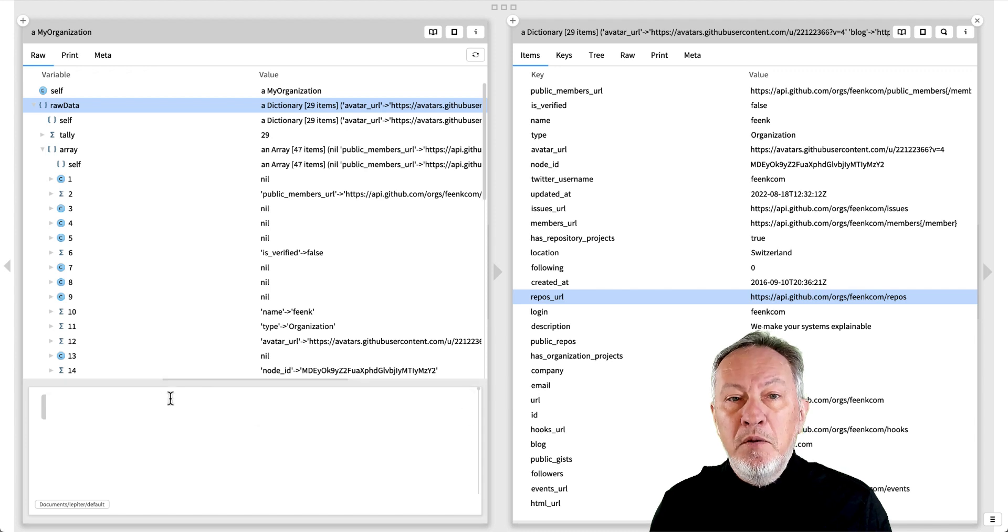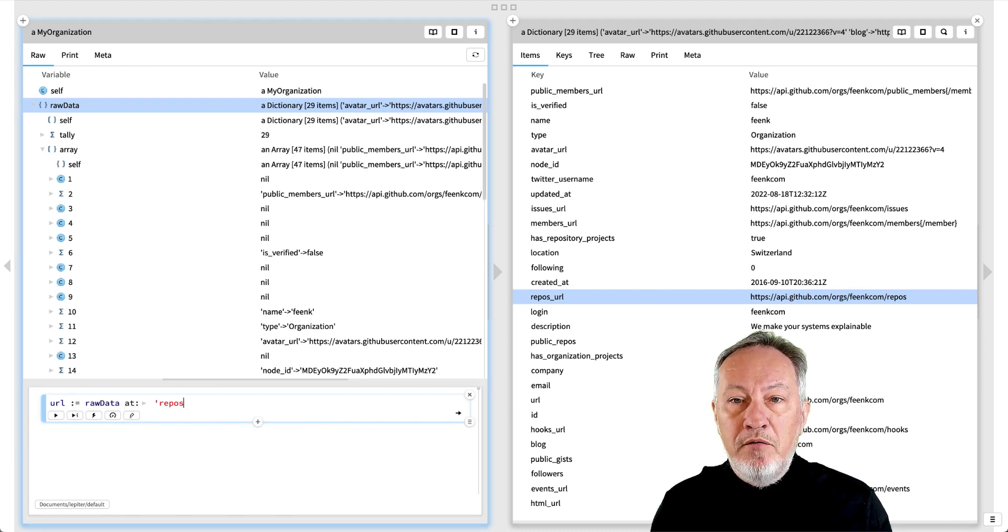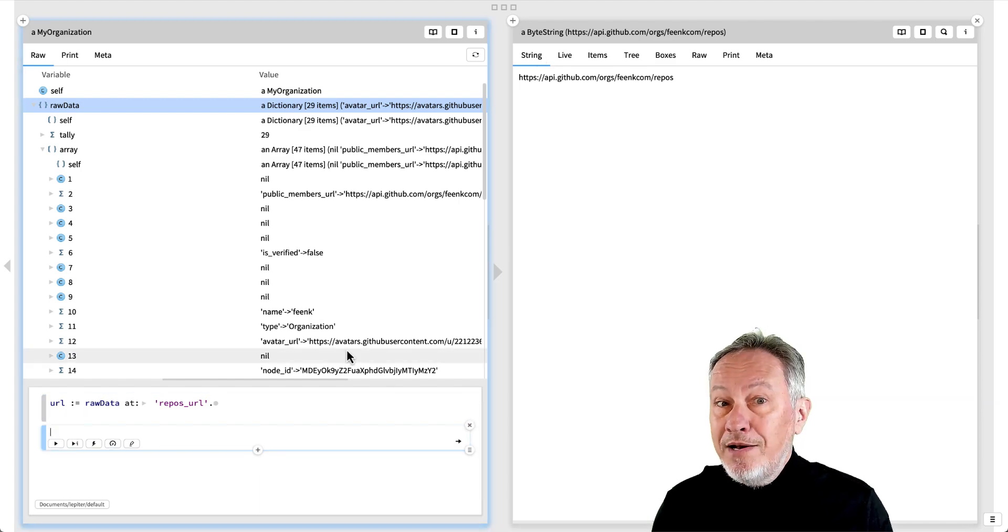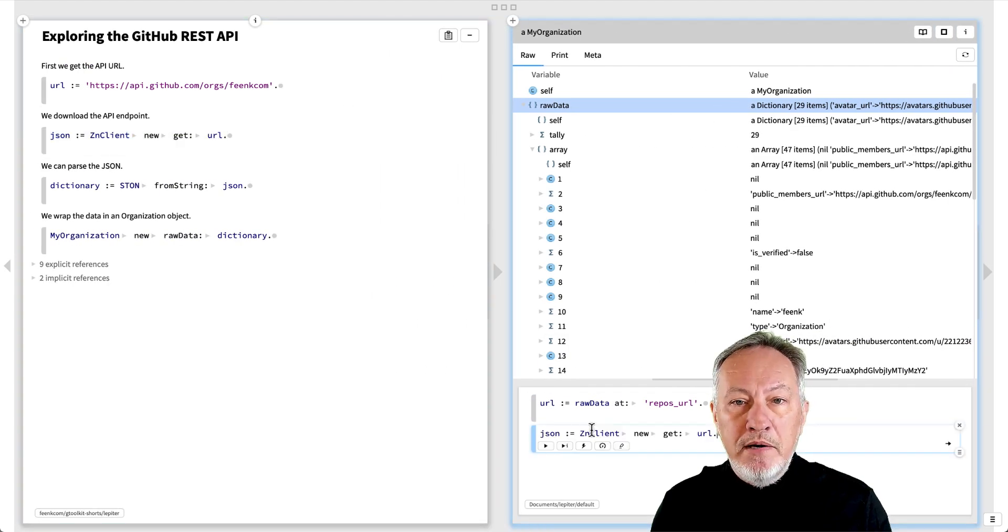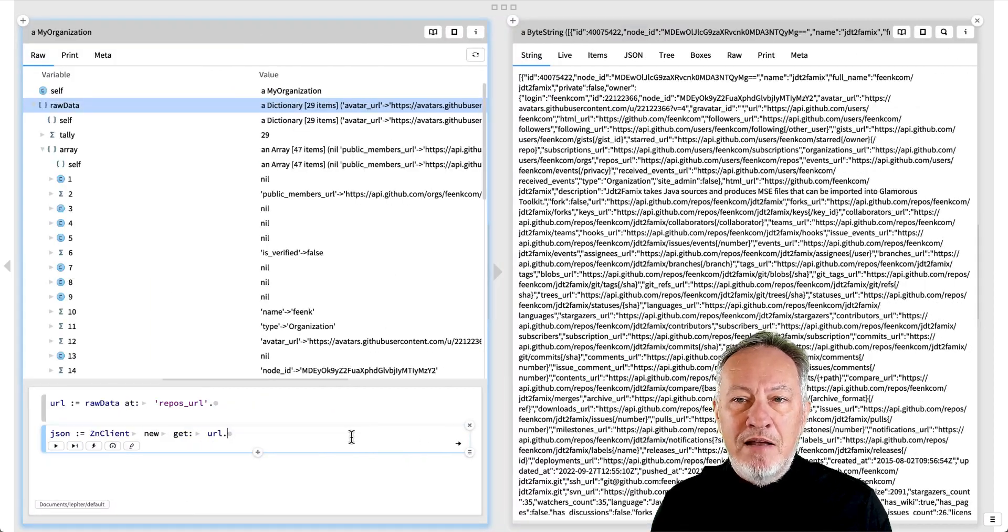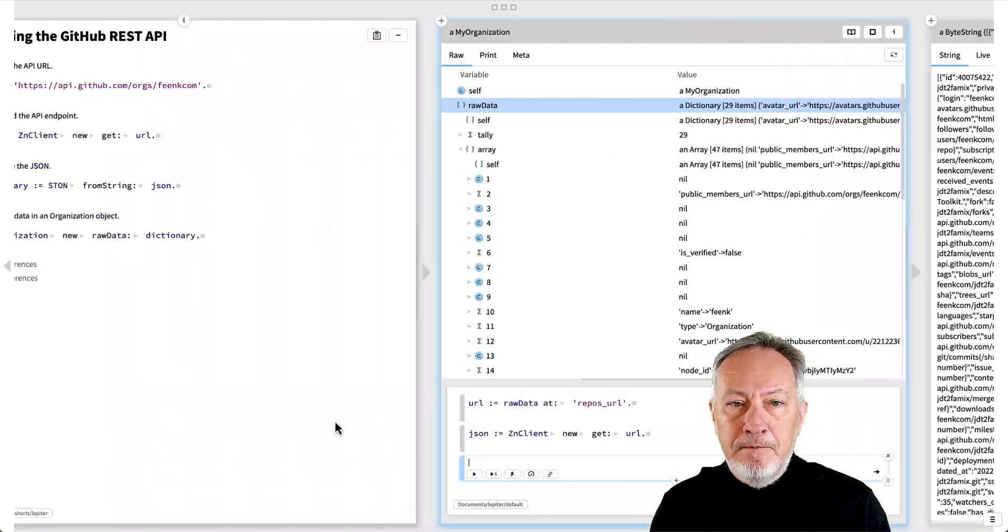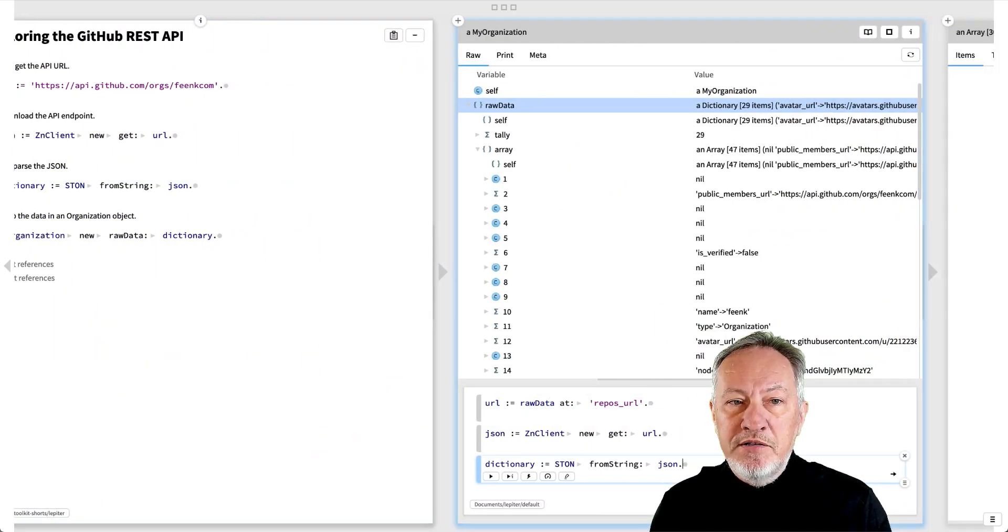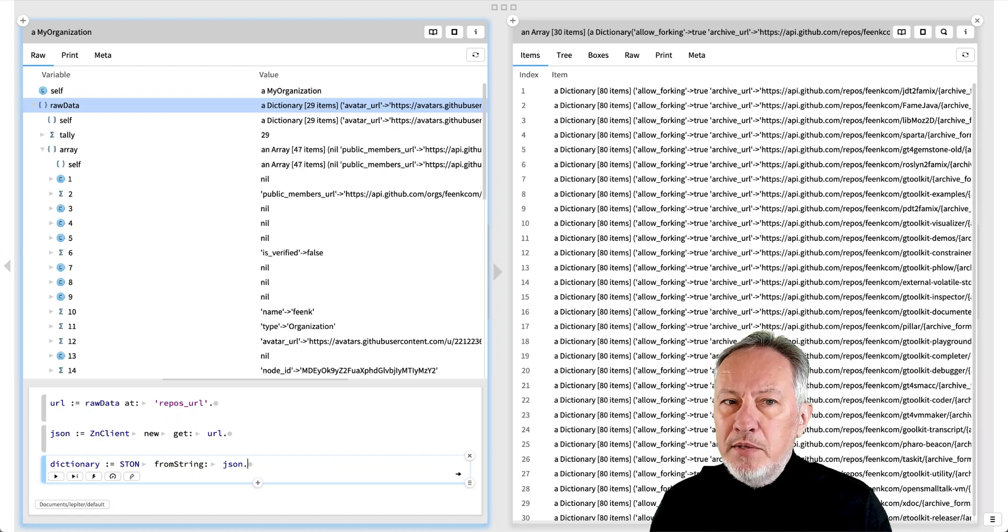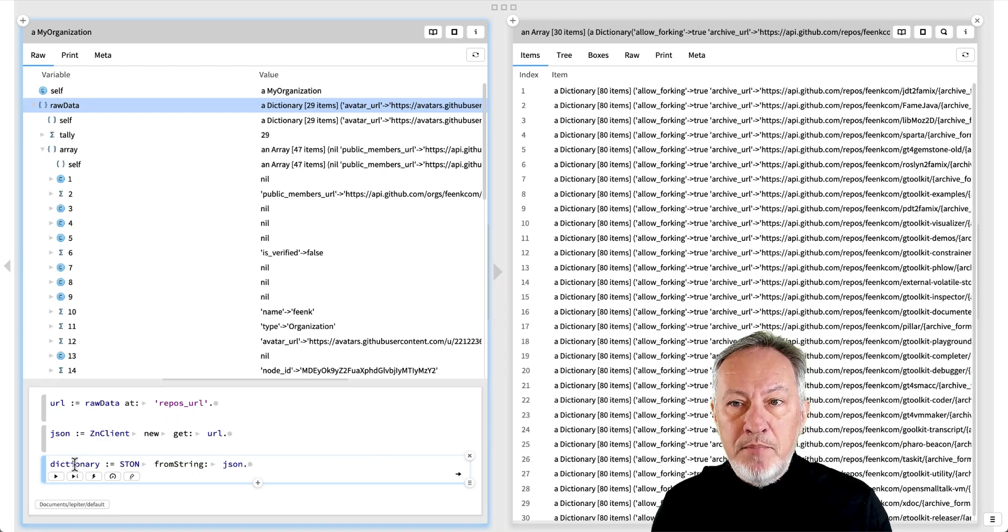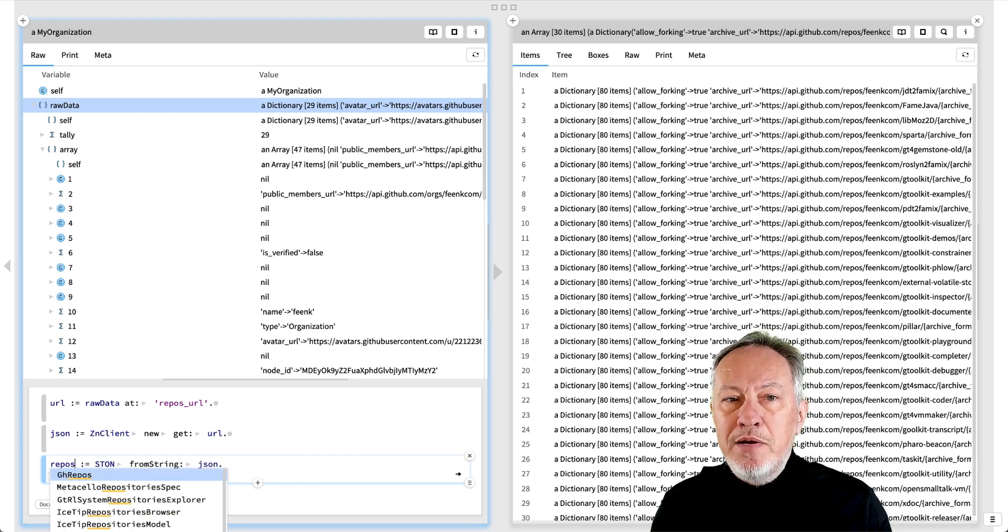We open a playground and extract the repos URL field from the raw data dictionary. We already know how to get the API endpoint, so let's just copy-paste that snippet. And we know how to parse it. We see that this is not a dictionary, but an array of dictionaries, each representing a repo, so we rename the variable accordingly.